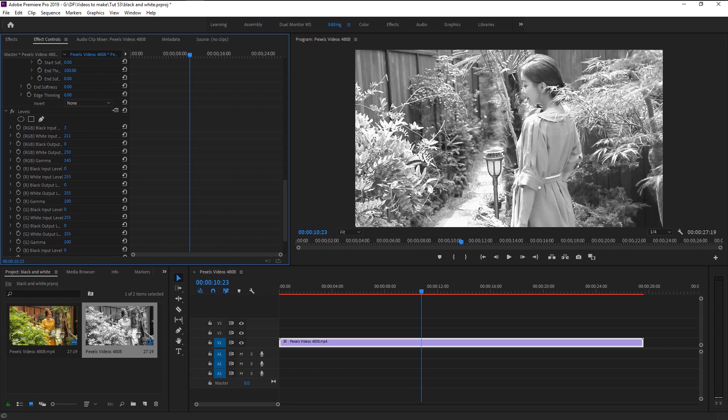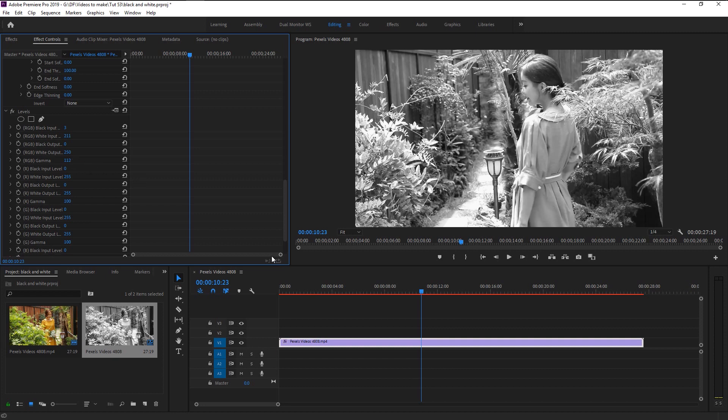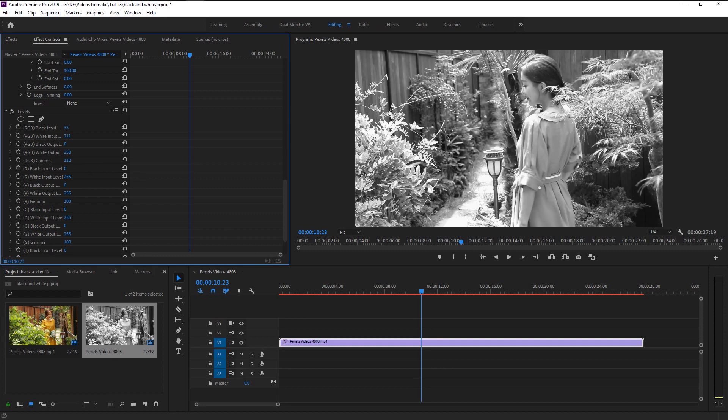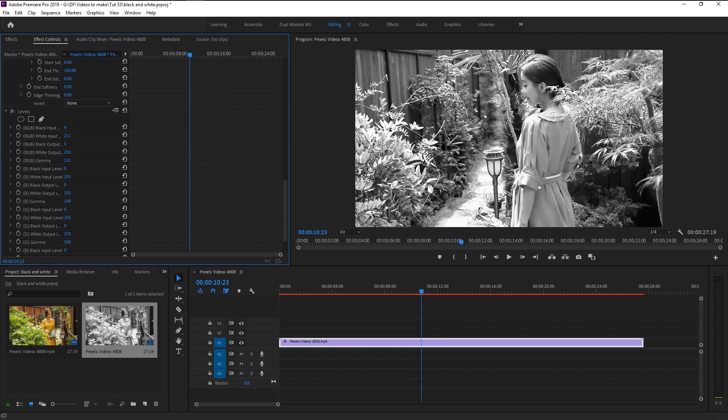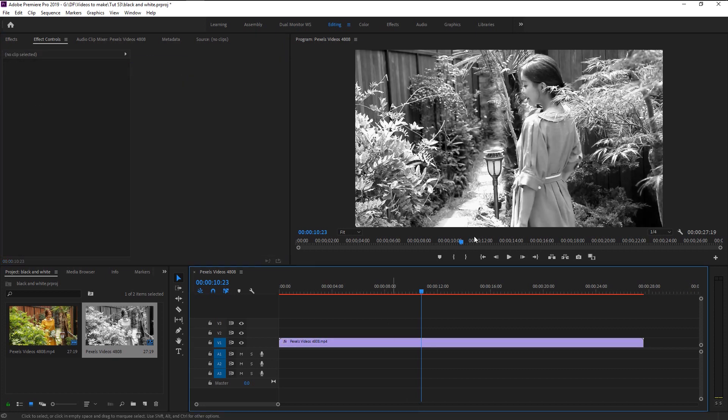Use the gamma to get that detail you need in your video. Keep adjusting until you're satisfied with the result. Now let's play it and see that final result.